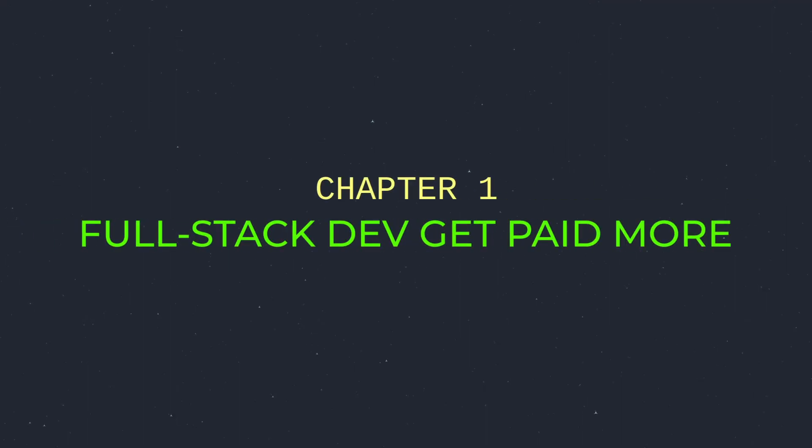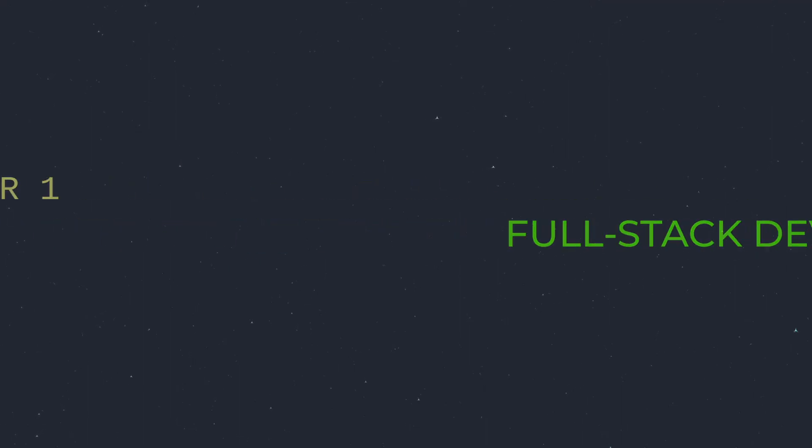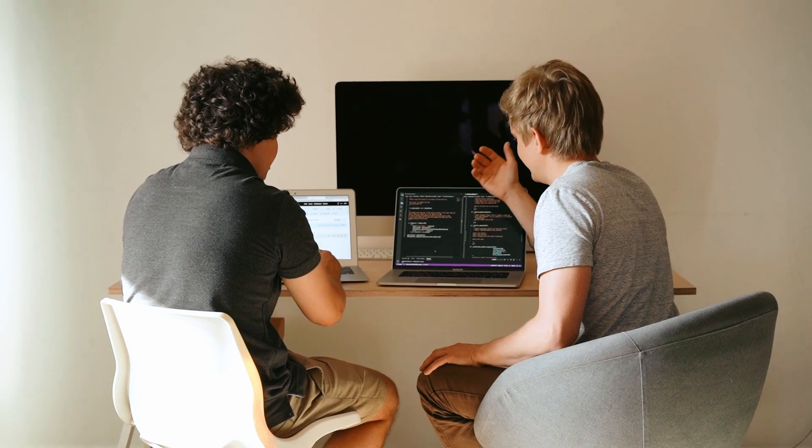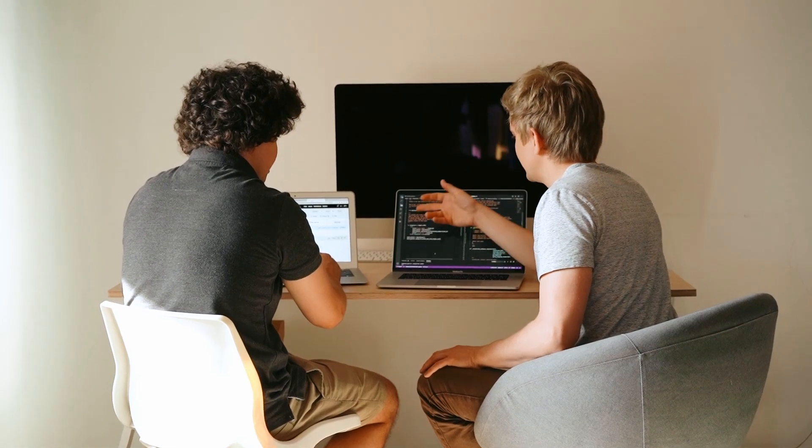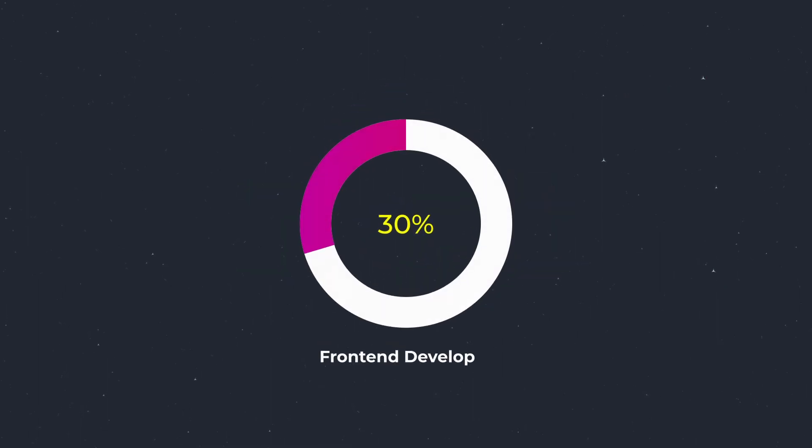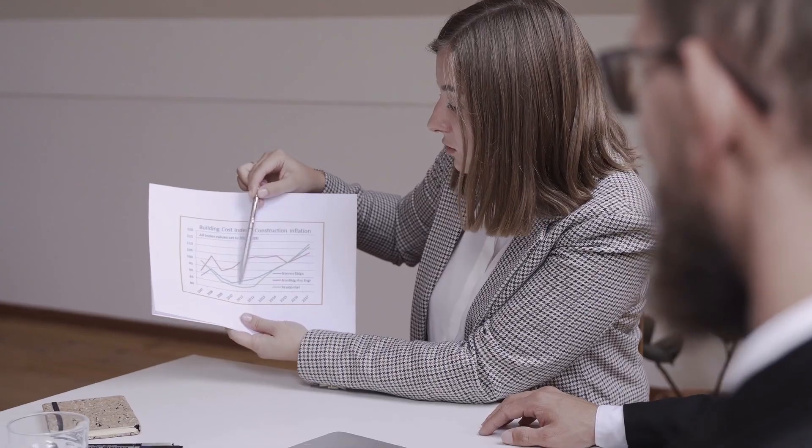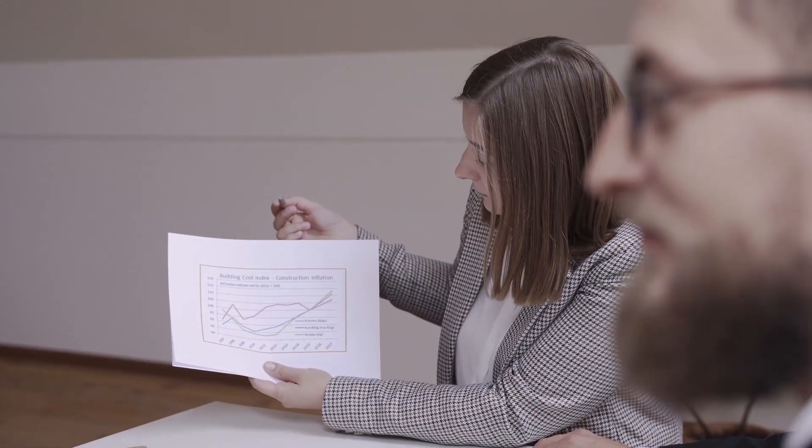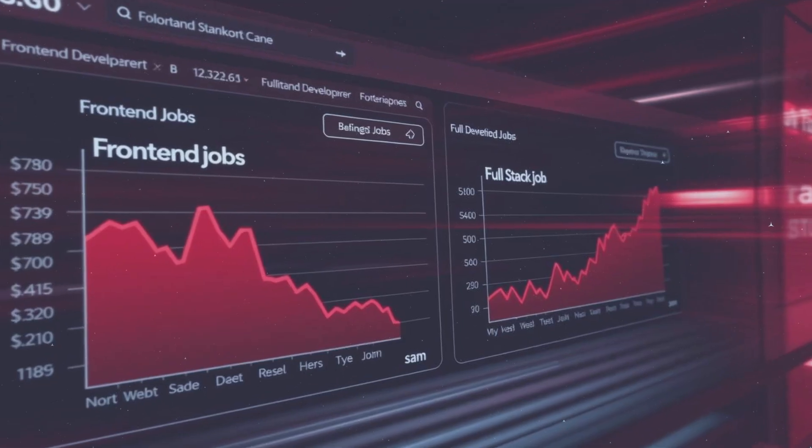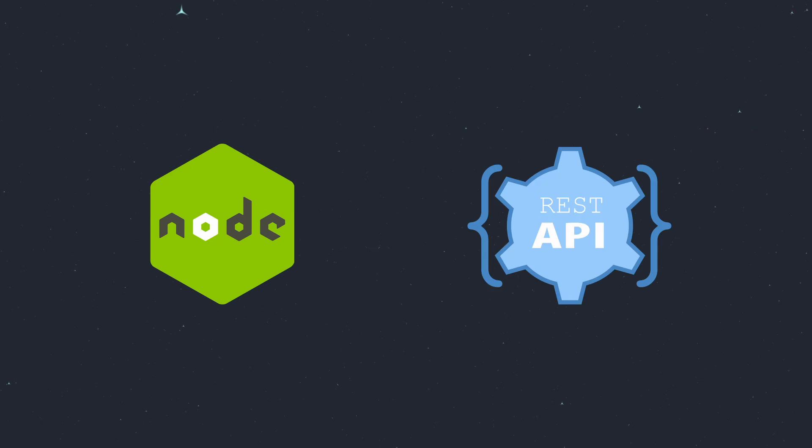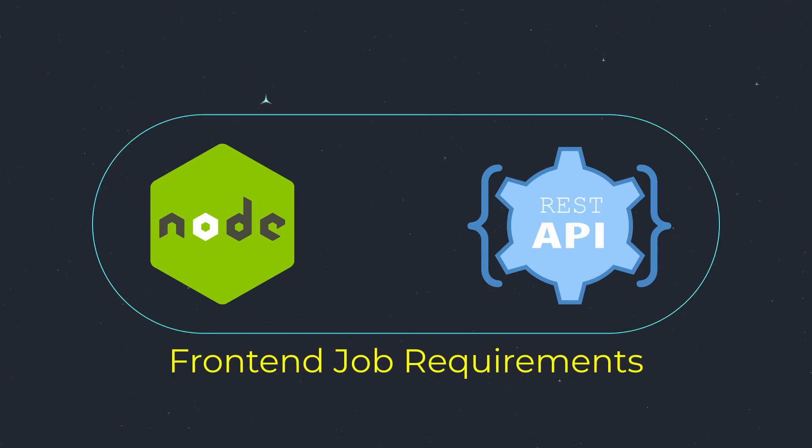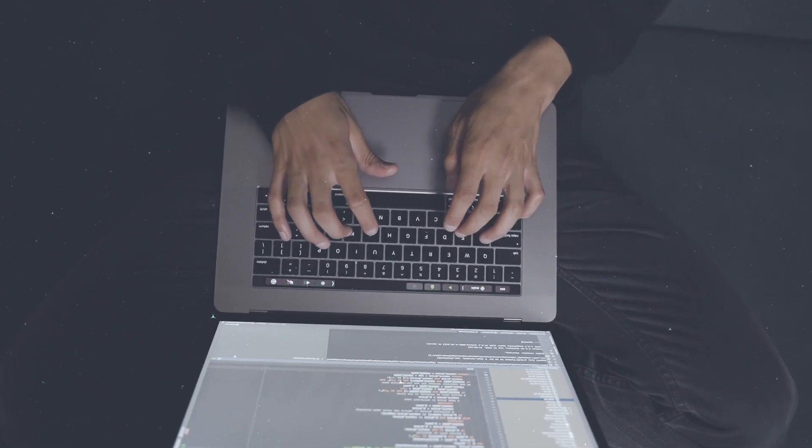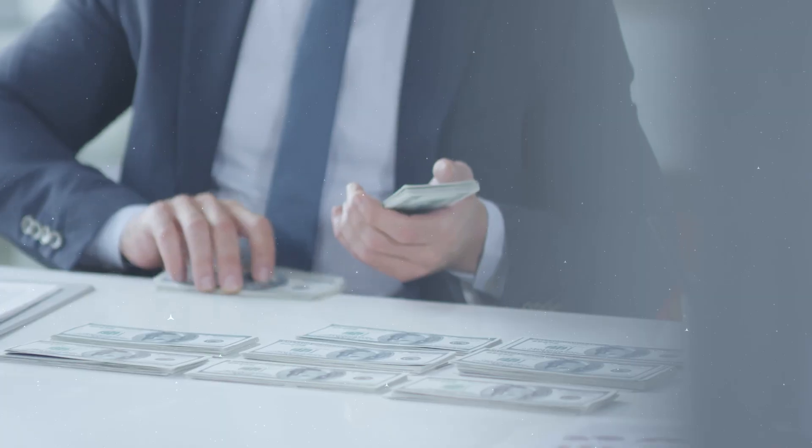Companies love full-stack developers, but why? You save their time, money, and headaches. In 2025, front-end only roles will shrink by 30 percent, but full-stack demand is skyrocketing. Proof? Check job boards. Node.js and REST APIs are now front-end job requirements. Learn the backend and suddenly you're not just a dev, you're a profit center.